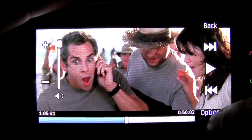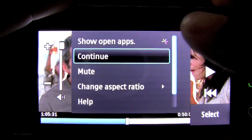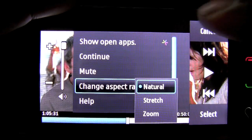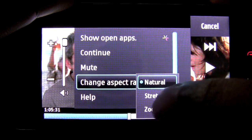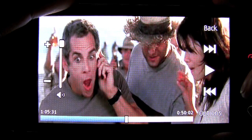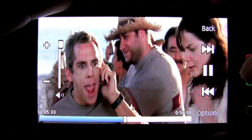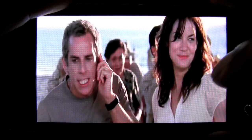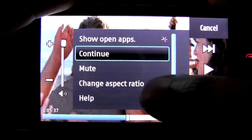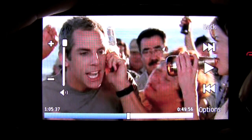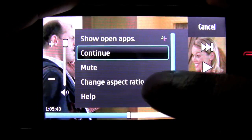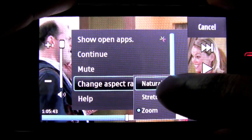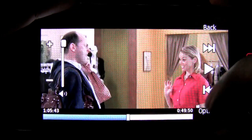This is where the change aspect ratio can come into play. Through the options menu, we right now have the video playing in its natural state with letterboxing on the top and bottom of the footage. If we go into stretch, it fills up the entire screen. We can also go into zoom for another effect, or go back into the natural aspect ratio.